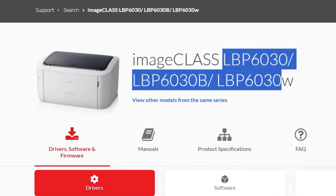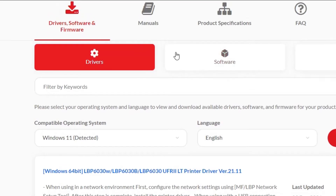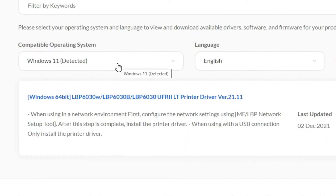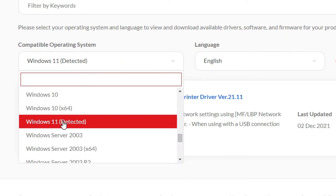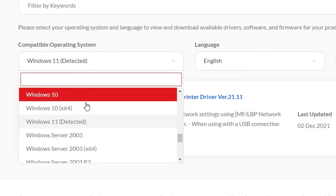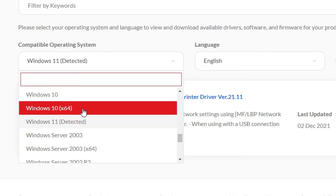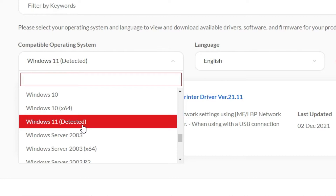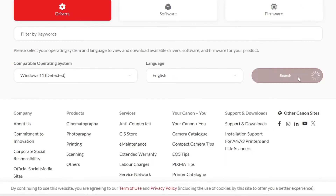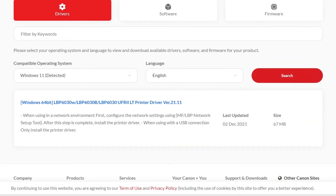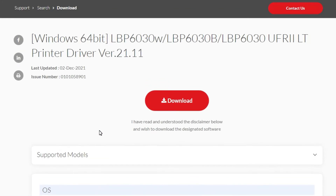The Canon website is open. Here we find our printer name. Scroll down — here we find Drivers, and here we find our operating system. If it has not detected your operating system as Windows 11, click here and select Windows 11 or Windows 64-bit. Then go to search and it will search for available drivers.